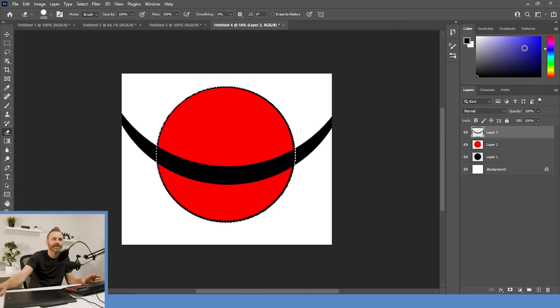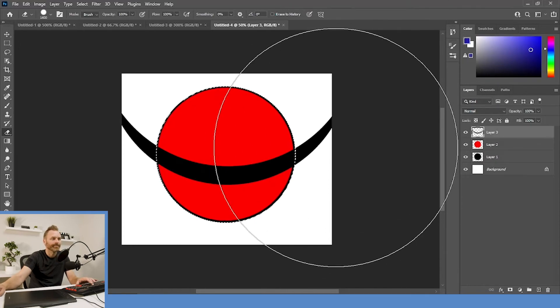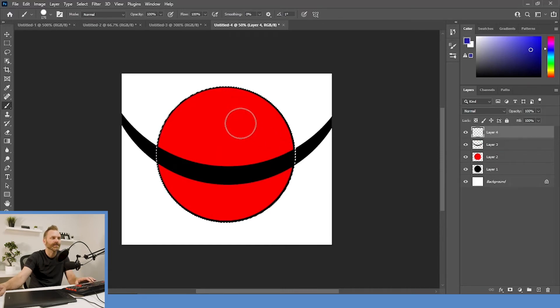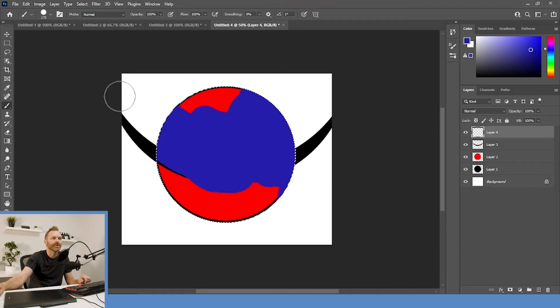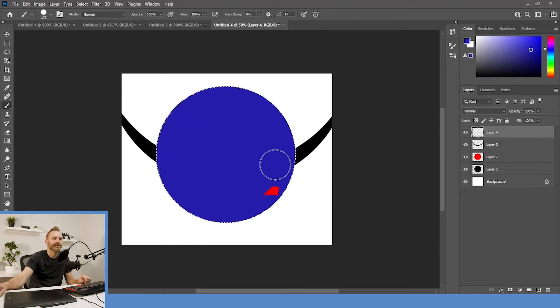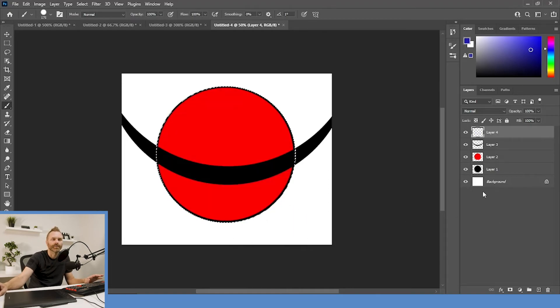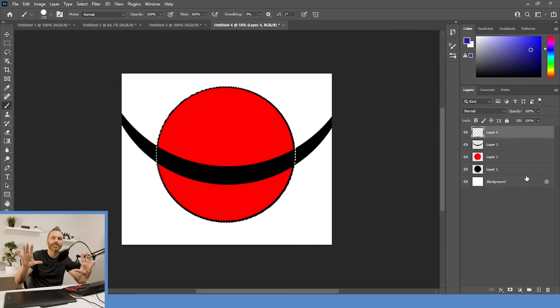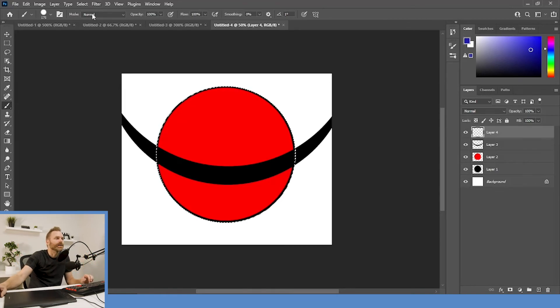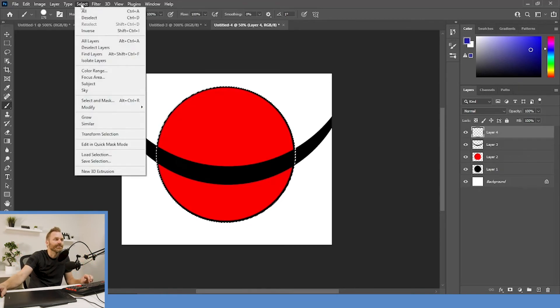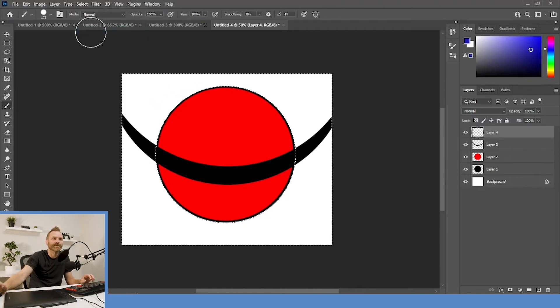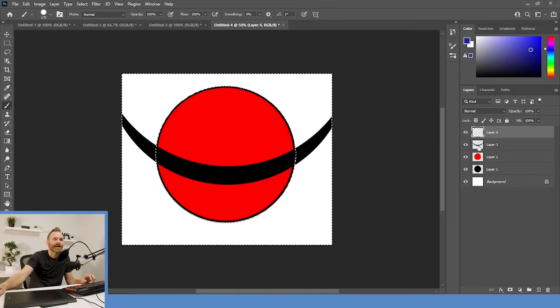So, we're going to use this to our advantage. And we're going to invert that selection. Meaning, instead of selecting the ball on the inside, we're going to select everything but the ball. So, we're going to go up to the select menu. And we're going to choose inverse. So, now everything but that ball in the middle is selected. We're going to go back to our little belt layer by clicking on it once.